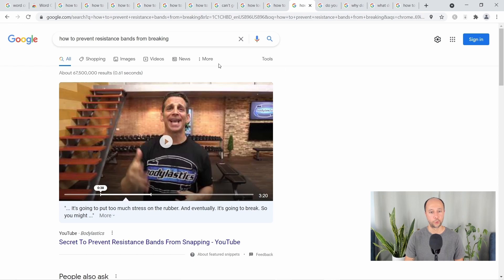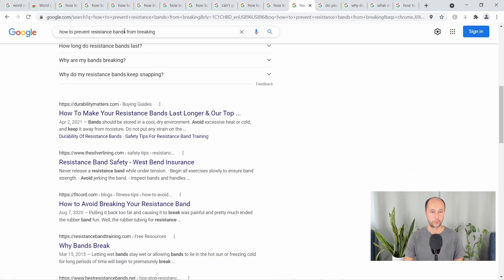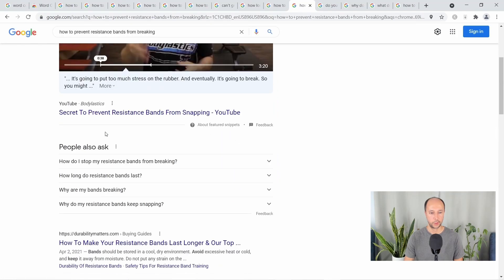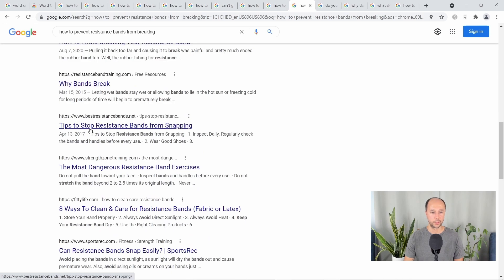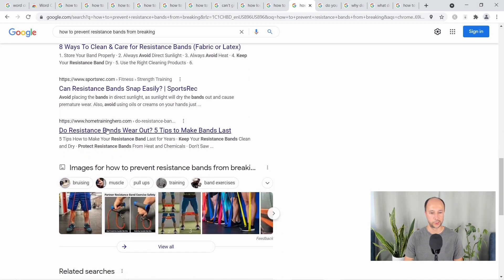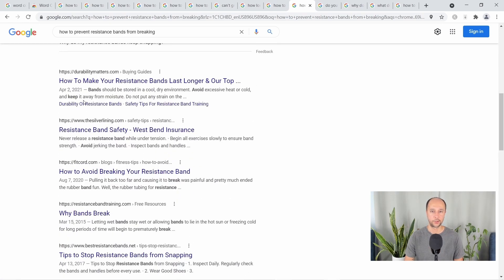Next: how to prevent resistance bands from breaking. Again, a video right at the top — with fitness topics, you're going to have a lot of video results because it works really well visually. People also ask, then into the results: 'how to make your resistance bands last longer' — on point. 'Resistance band safety,' 'how to avoid breaking your resistance band,' 'why bands break,' 'tips to stop resistance bands from snapping' — these are all on point. 'Can resistance bands snap easily,' 'do resistance bands wear out.' When basically everything on page one is on point, you don't even need to check article quality — you can tell right away this is one to just pass on.